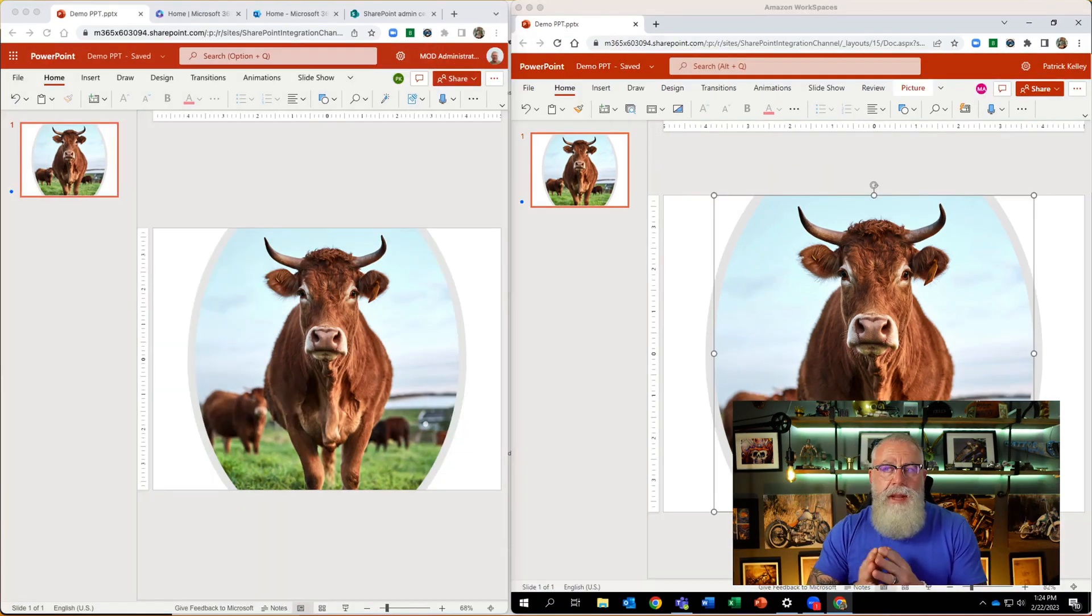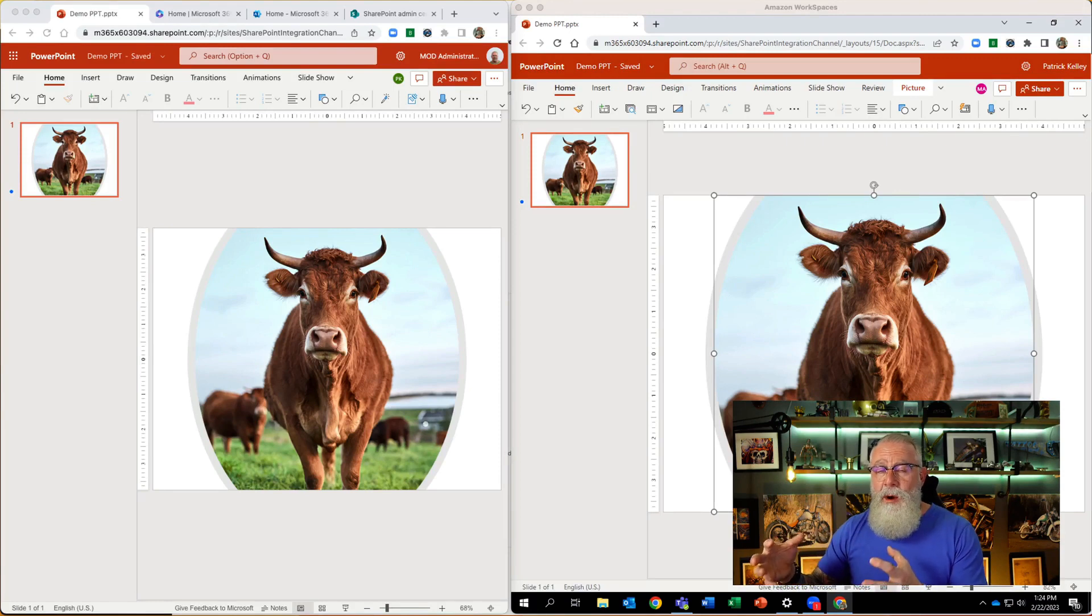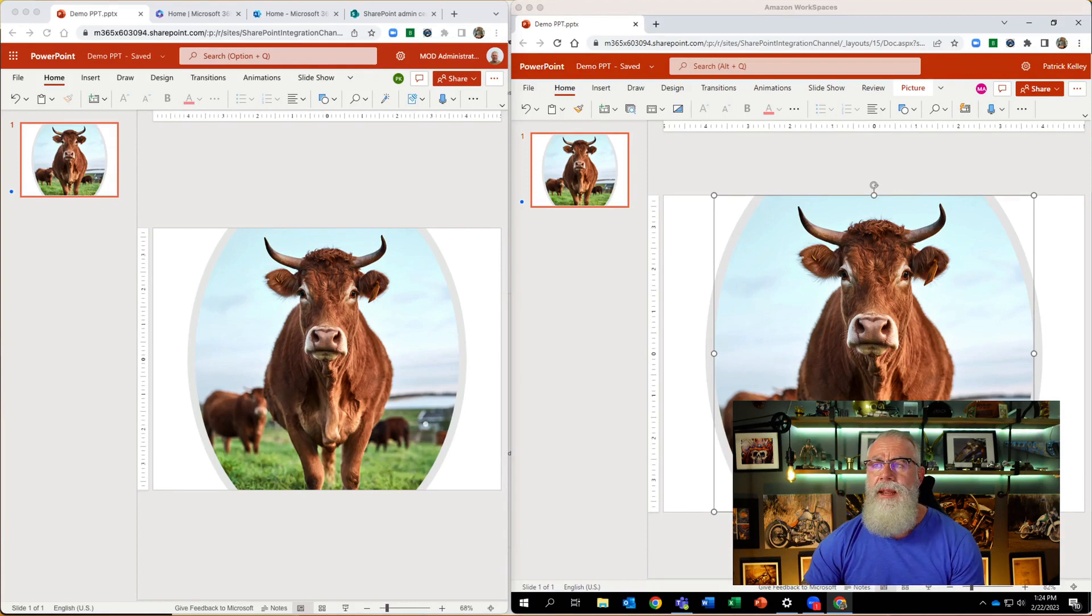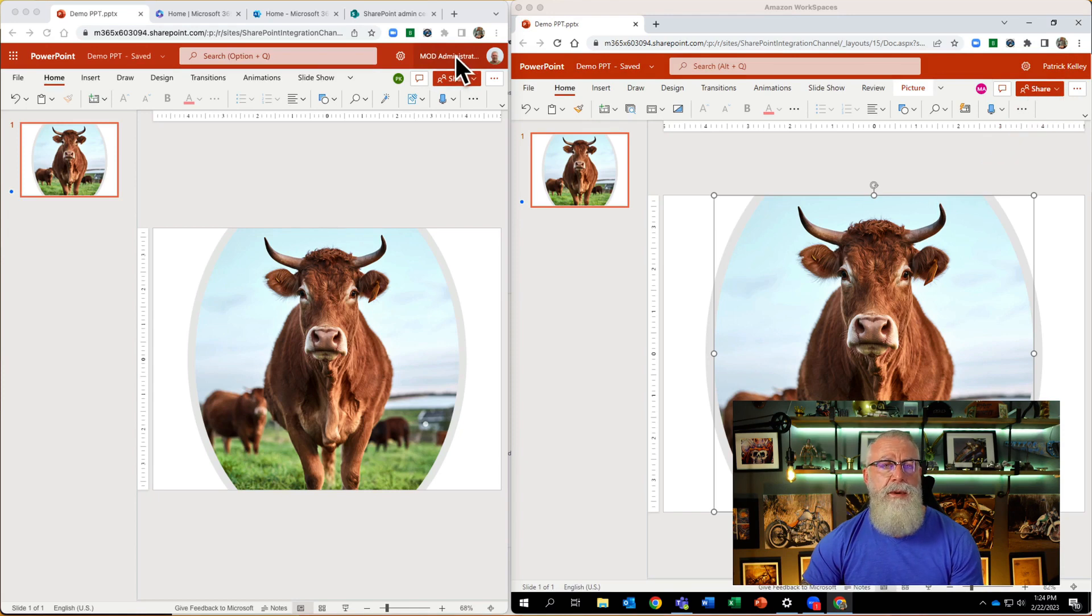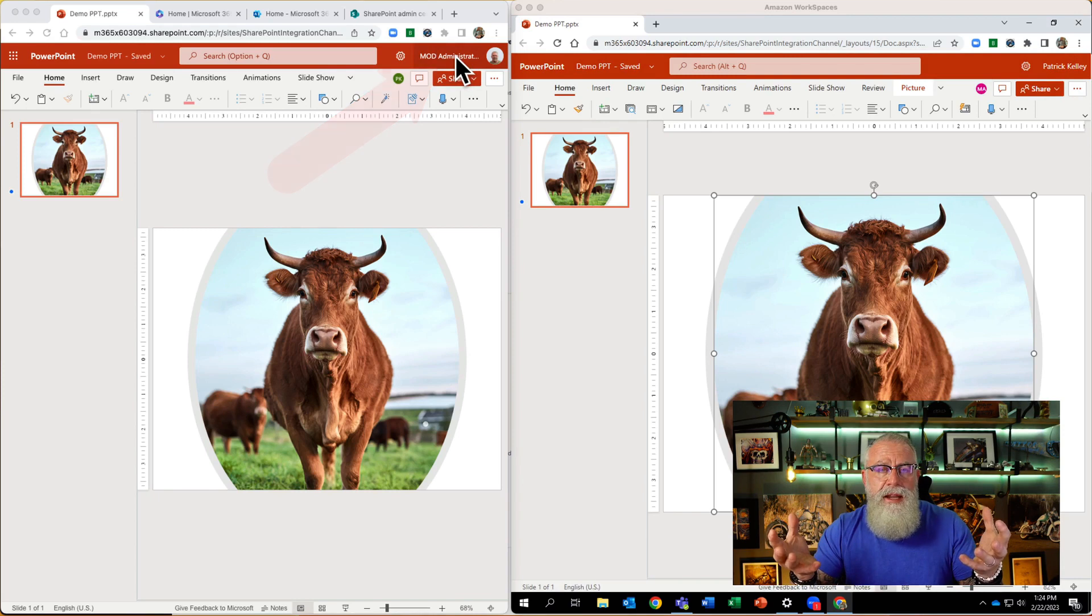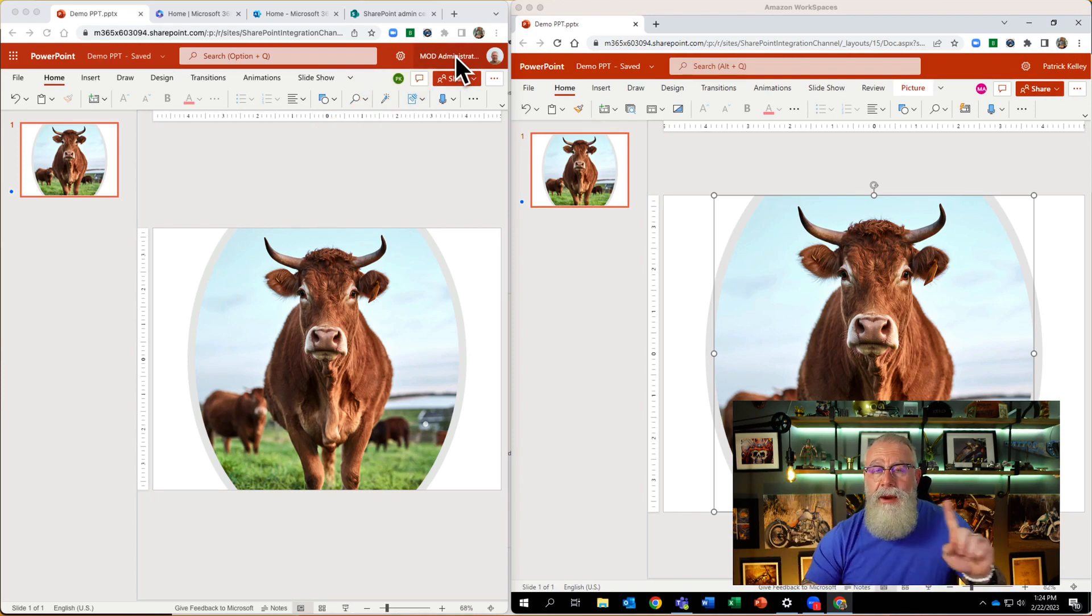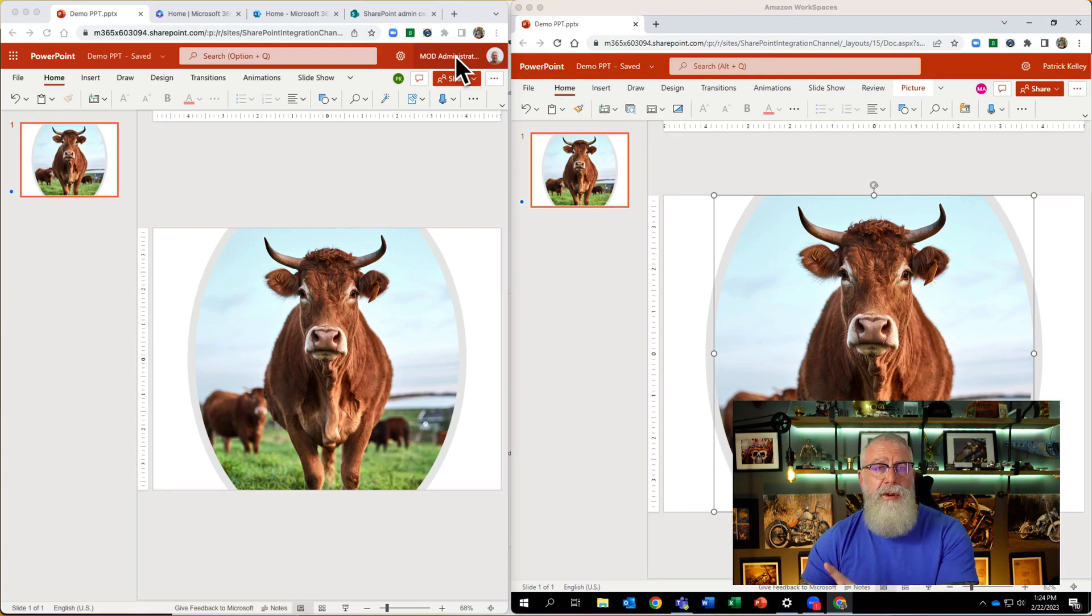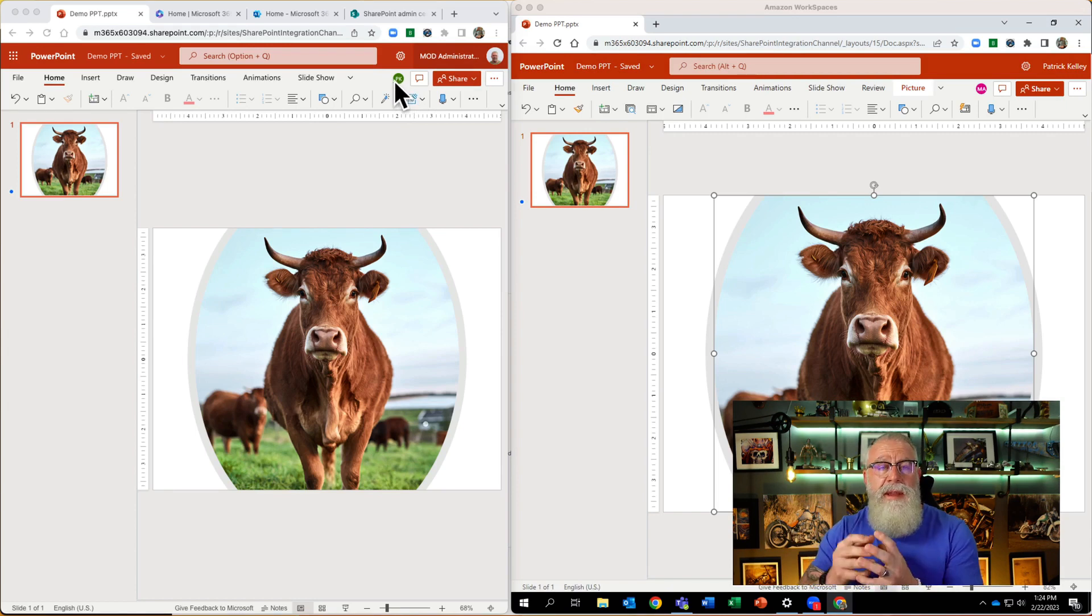They can simultaneously edit this exact same file. We're going to do that next. So now I have two separate clients with the exact same file opened up in two separate organizations. You can see that on the top right hand side here. I'm logged in as Patrick Kelly on the right side, logged in as MOD administrator on the left side. Recall that I launched both of these PowerPoint slide decks right from the Zoom client themselves.